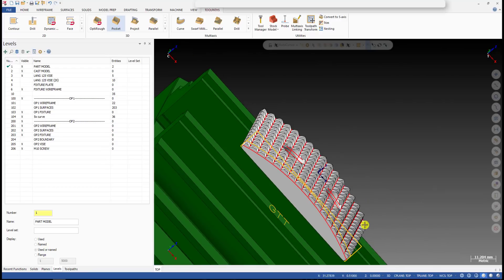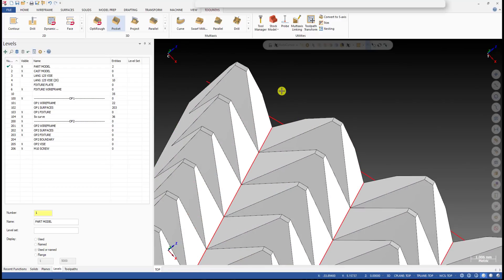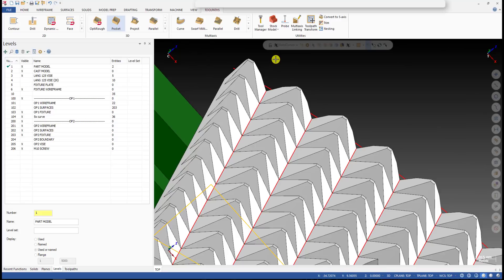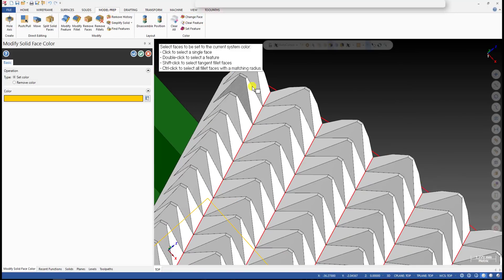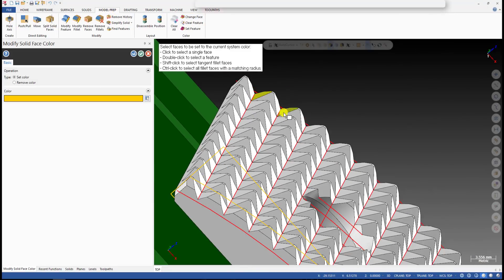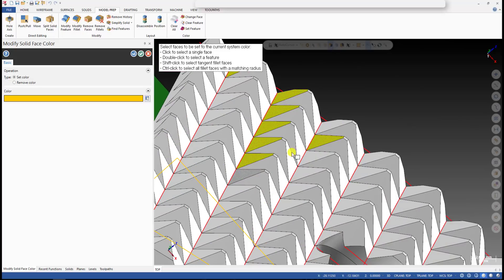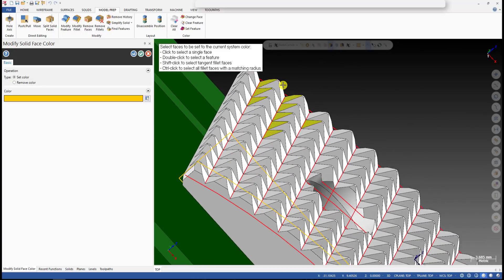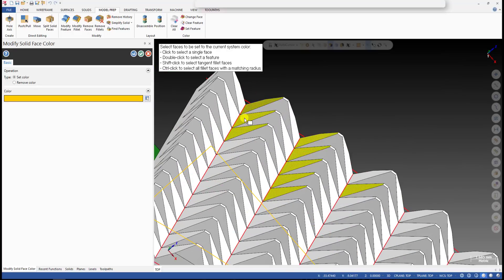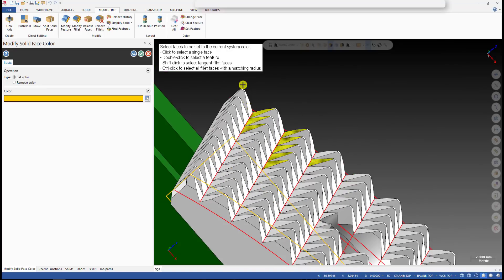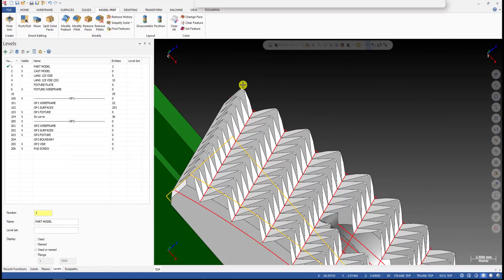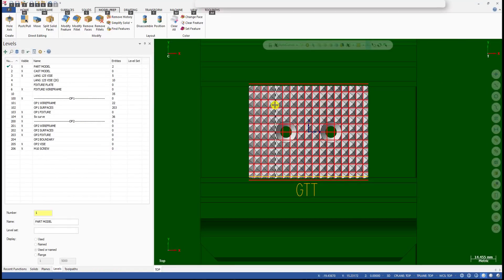For this direction we have the curves here and here, from here to here. We use this surface for projection, so the tool stays perpendicular to this surface and tangent to this surface. We cut it with the flat end mill.